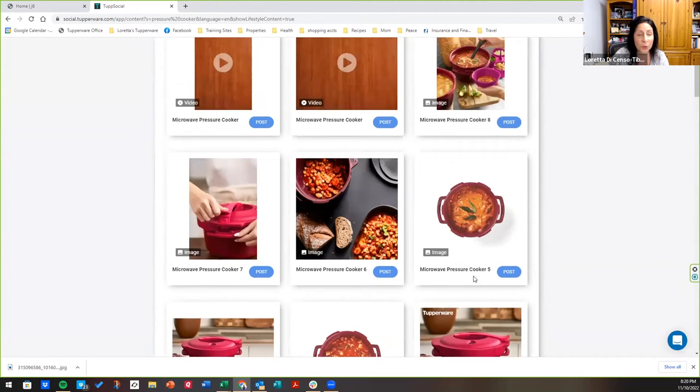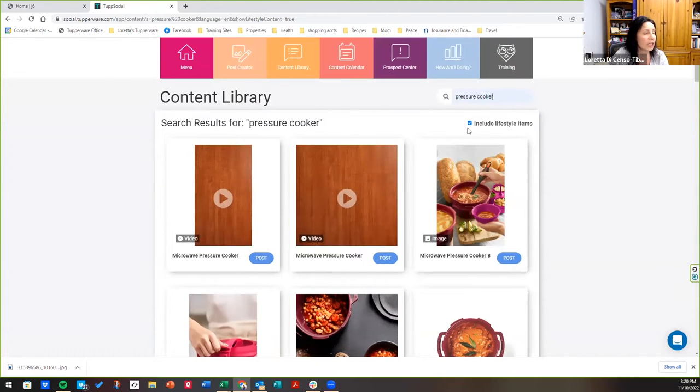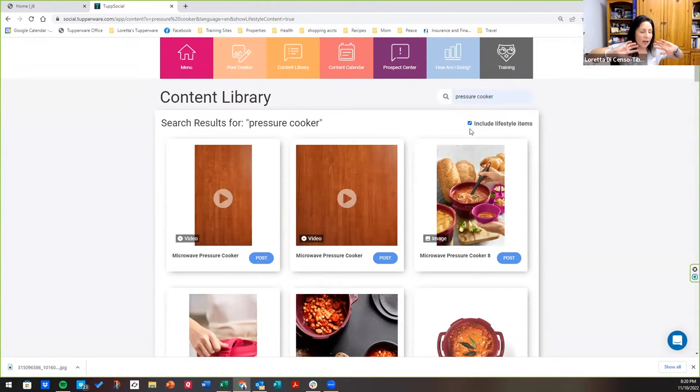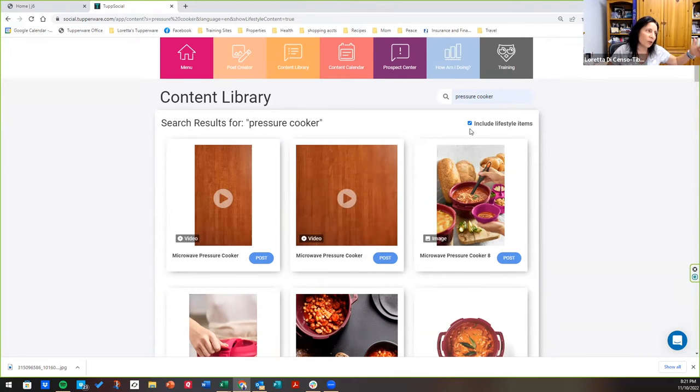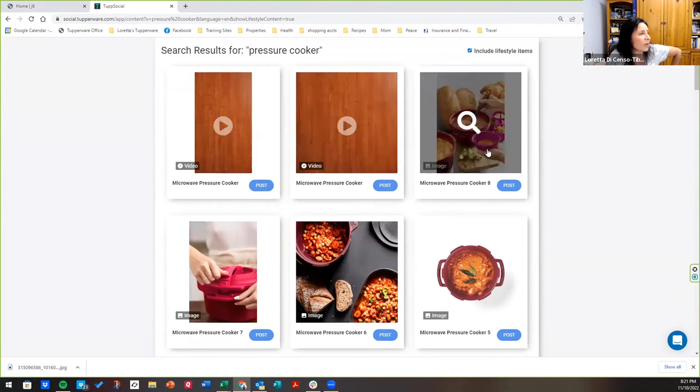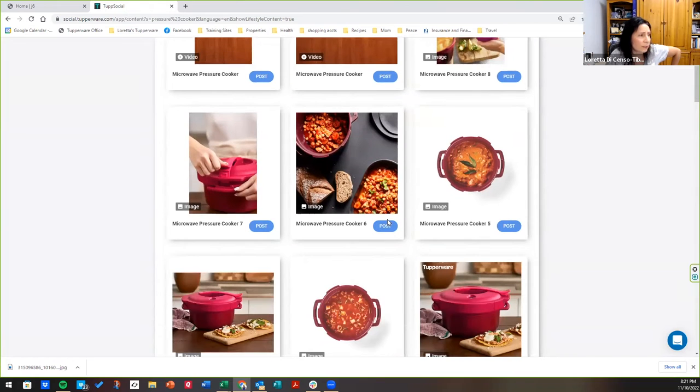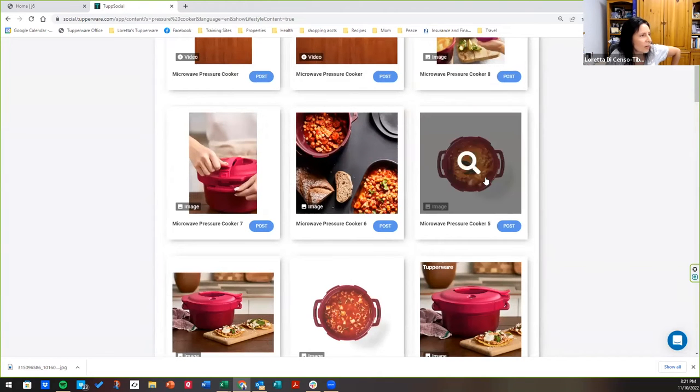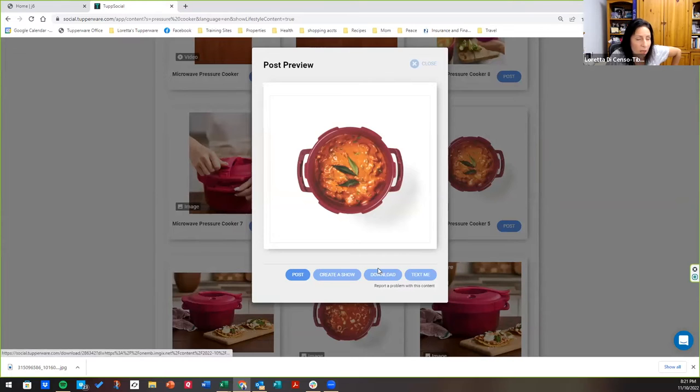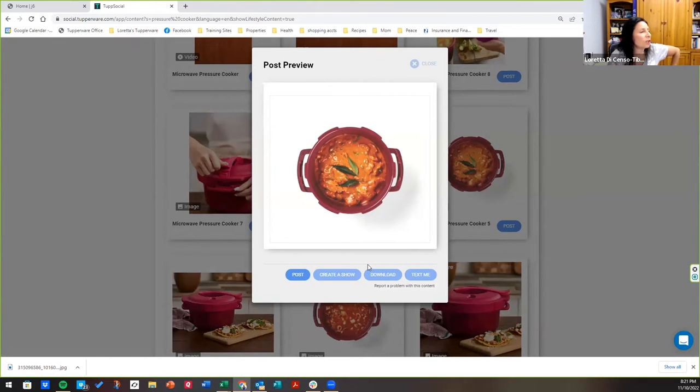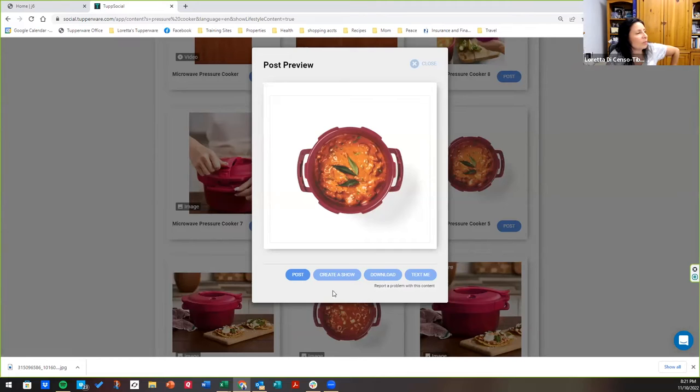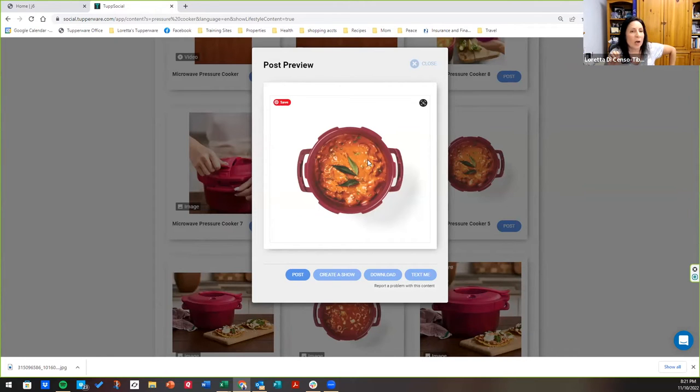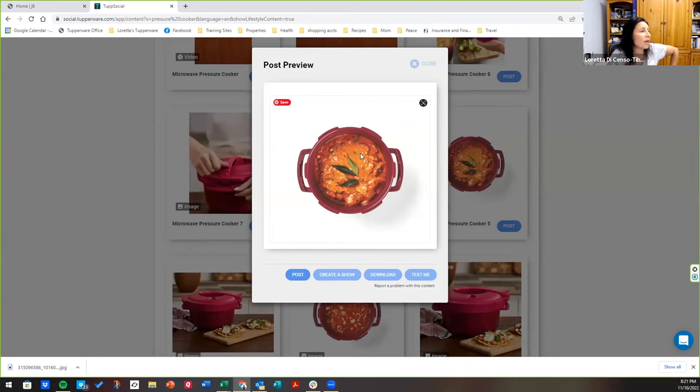And not only Tupperware, I also click include lifestyle items. So you don't always have to post about Tupperware. So it could be about comfy foods right now. And you're going to see if you click on that, you'll see other pictures in there. But you can post pictures. You can post videos here. Let's say you wanted this picture right here. You can download it if you want onto your laptops, you can text it to yourself. You can post it right from here. But maybe I want to add to it. Maybe I want to add my own personal logo or a promotion that I want to do or something like that, or a saying or a recipe next to it.